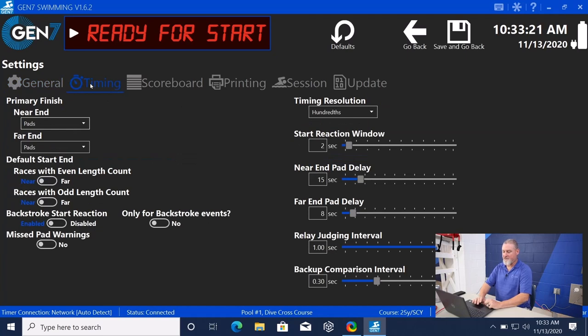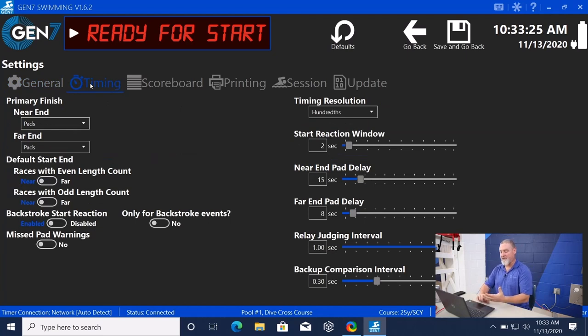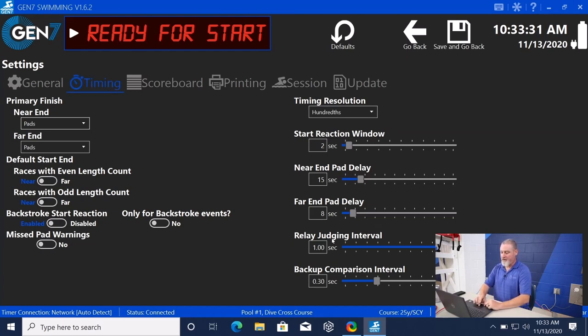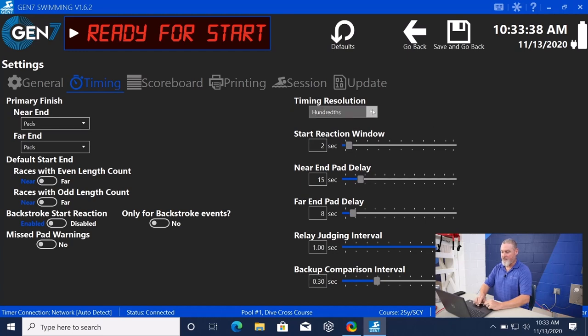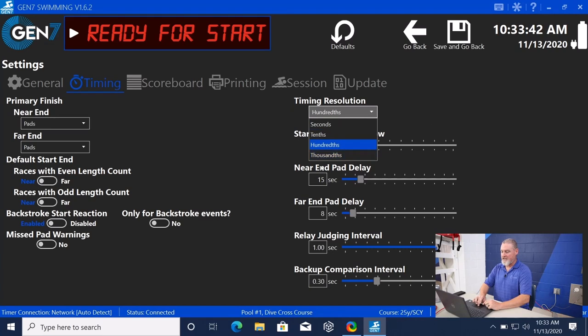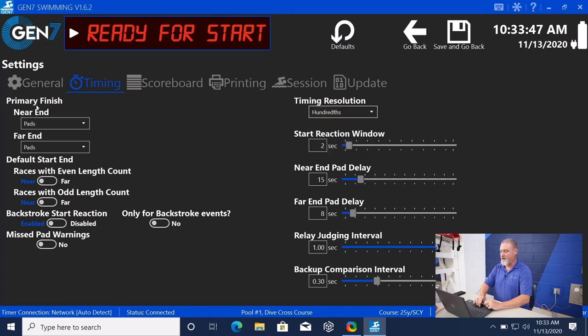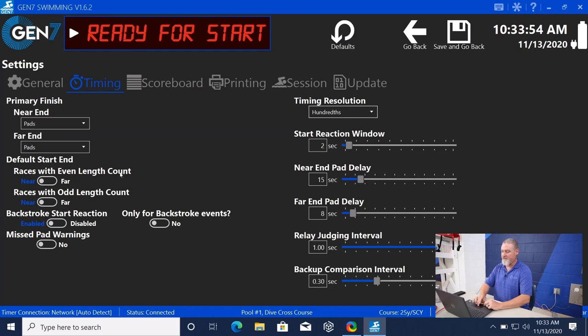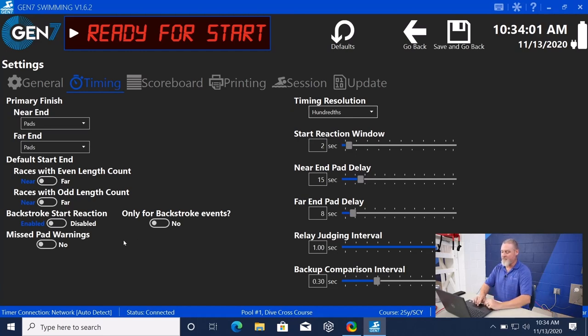Under Timing, this is where we change our pad delays at the start. Our reaction window, near-end pad delay, far-end pad delay, relay judging interval, pad-to-backup comparison. That's at three-tenths of a second we were talking about. We can time down to the thousandth of a second if we need to, but most governing bodies have it as hundredths. We can tell what the primary finish is, either the near-end pads, far-end pads, races with even length count, default start-end is either the near-end or the far-end. A lot of this is reminiscent of the menu in our System 5, System 6.